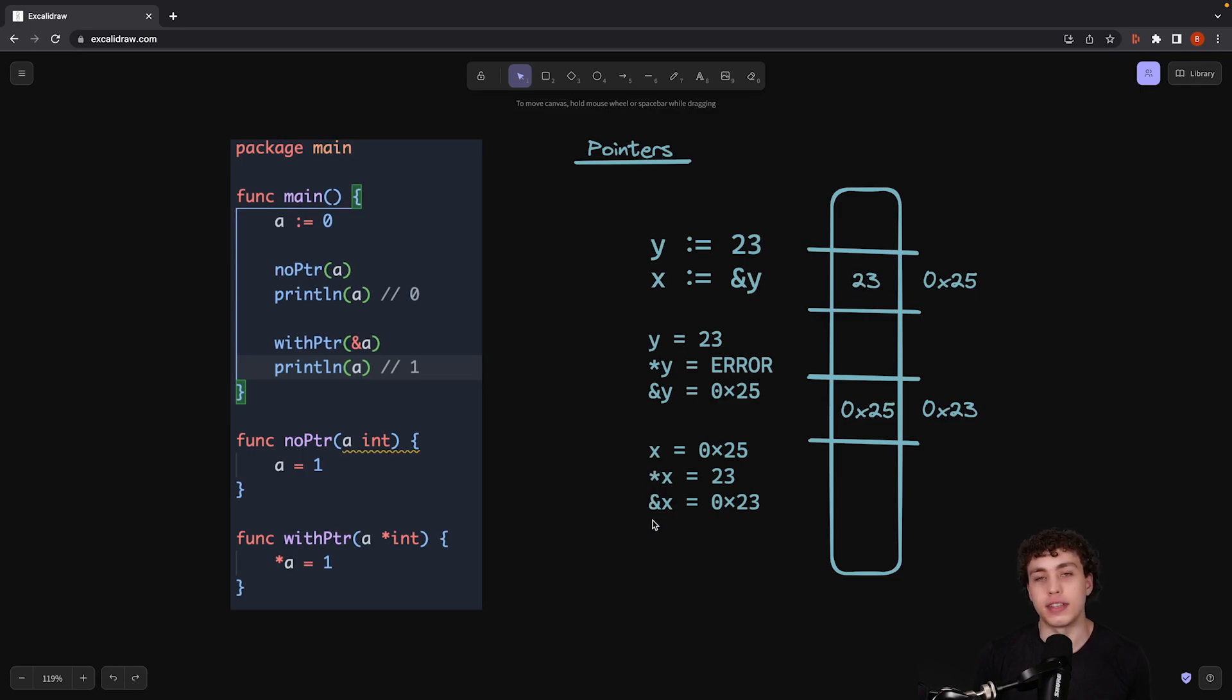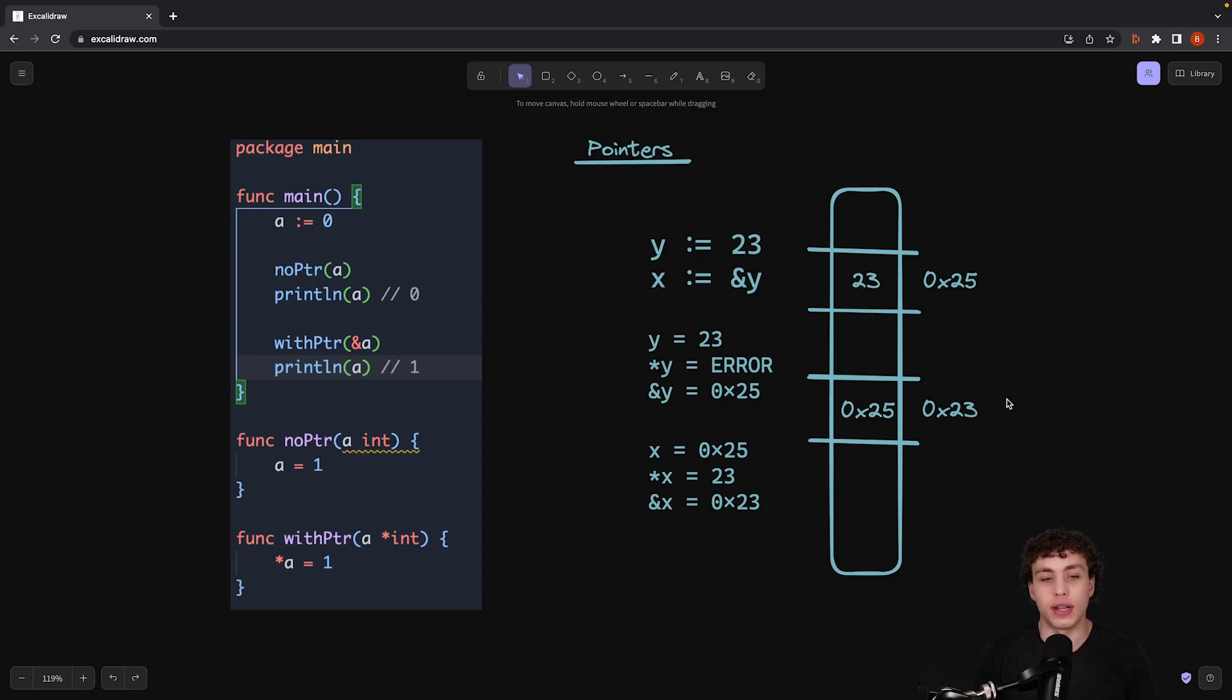And then, of course, we just get a reference. Then, of course, the AND operator will generate a reference to x, which is 0x23.